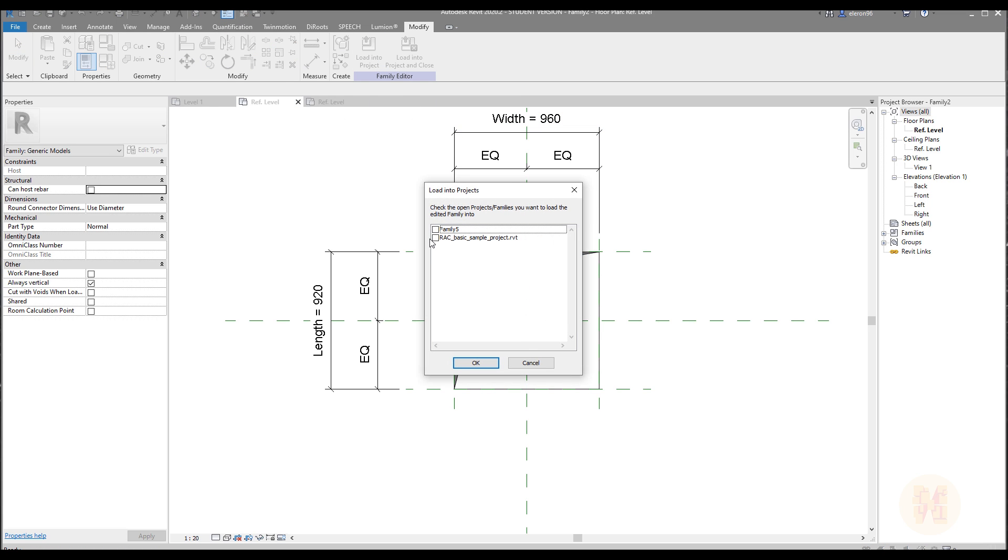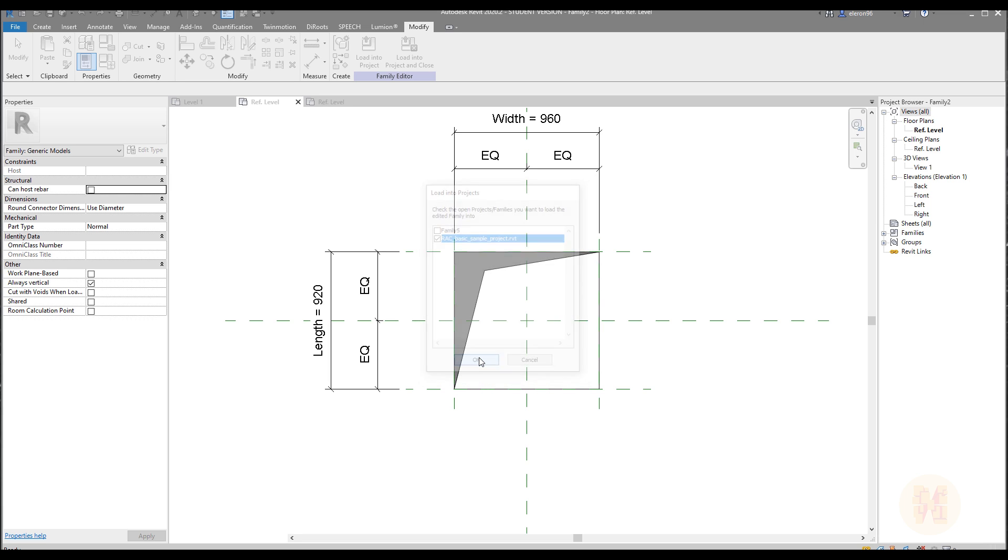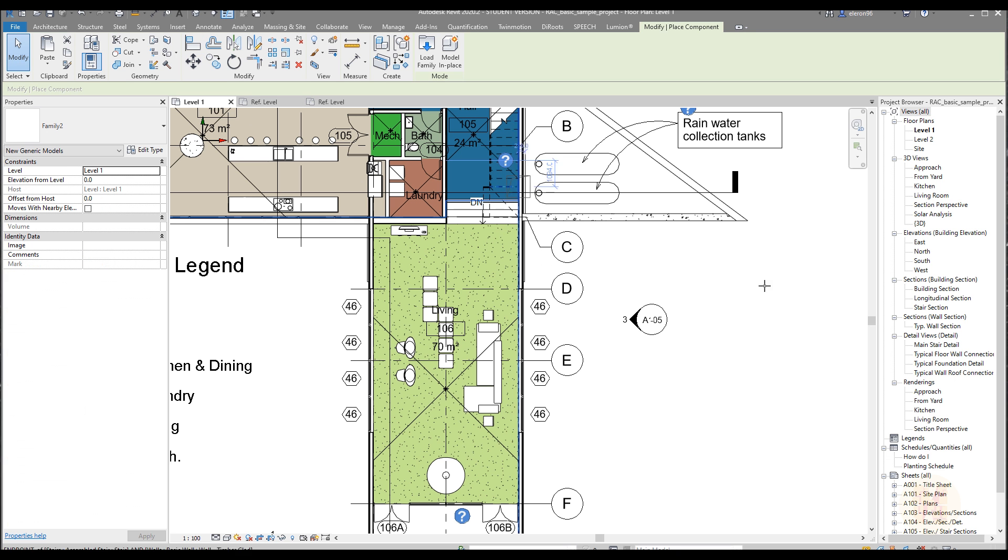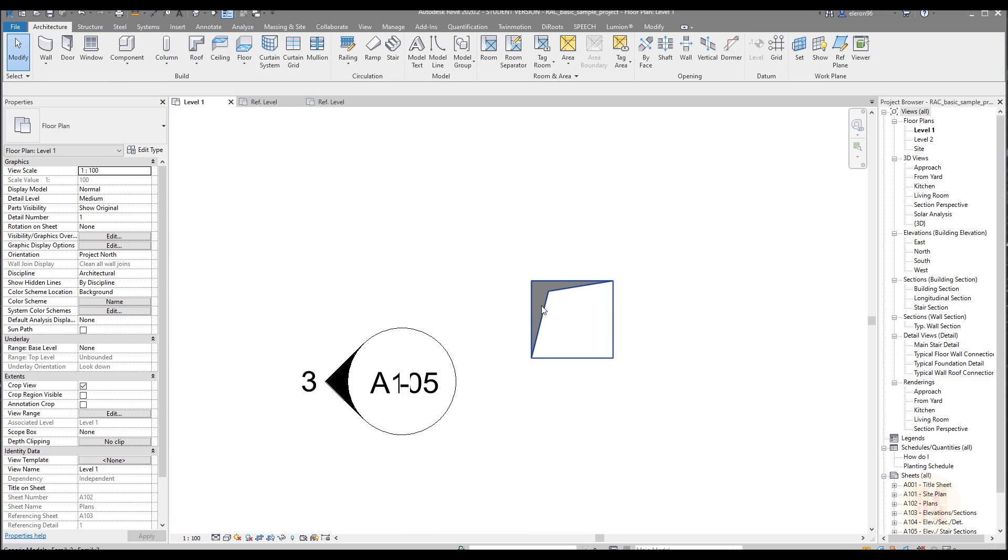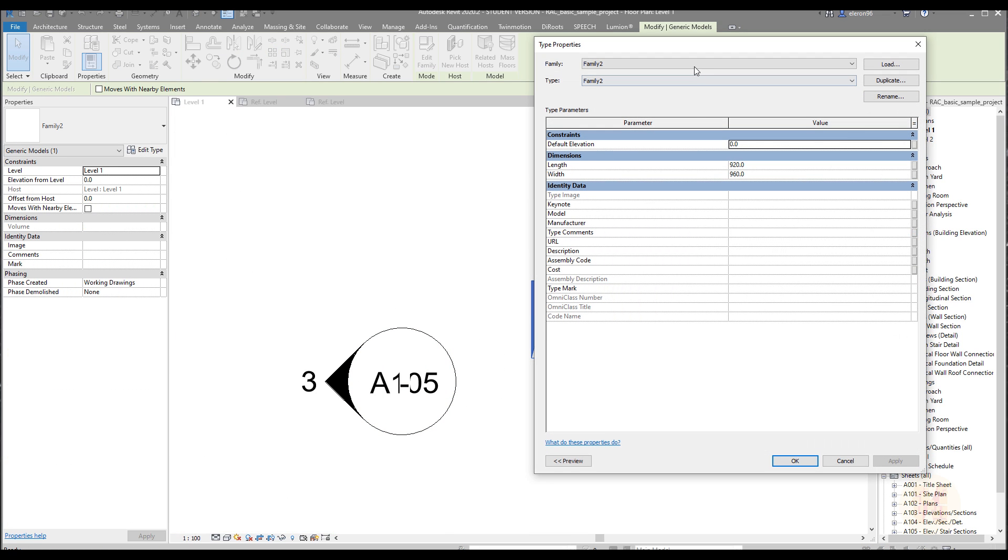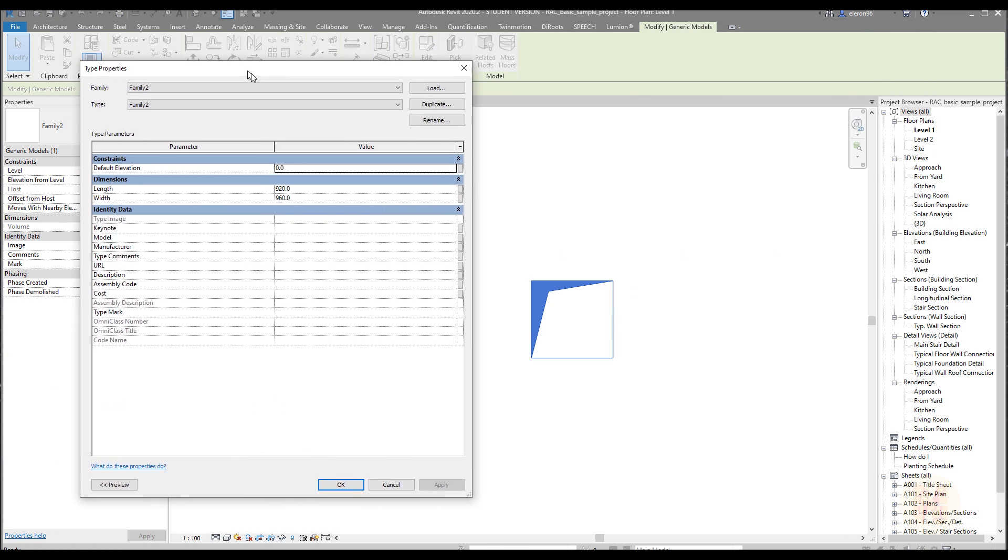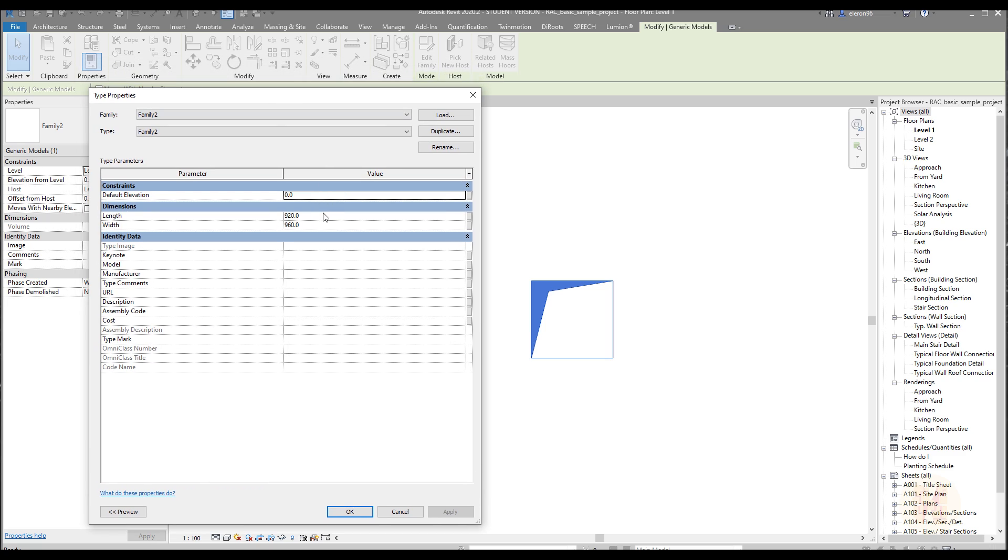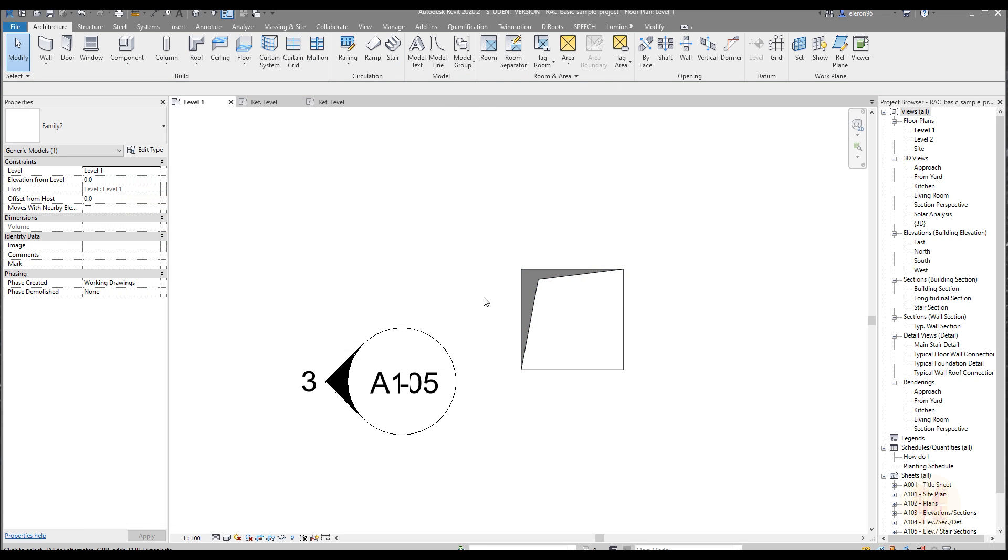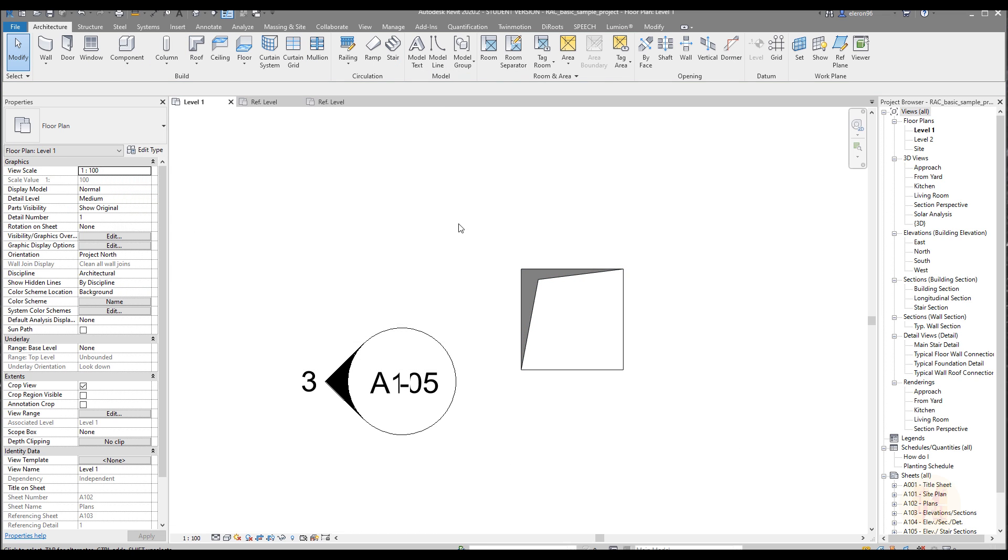Let's load it inside to the project. Here is our project and let's place it. So as you can see, here is our shaft. You can change dimension of that. Actually dimension you can change only inside of the edit type, it's not instance dimension. Let's say 1200 and 1200. So here it is, we already did it. But it's not actually finished.